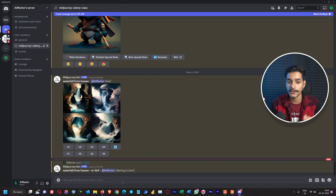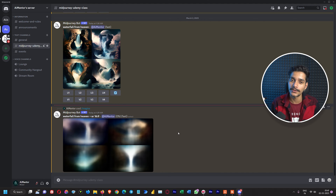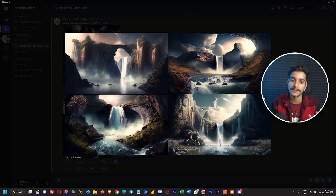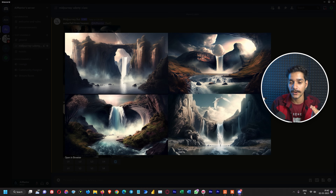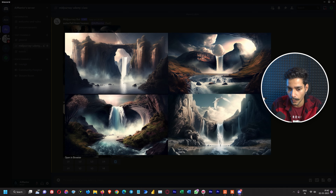The bot will create the same images but now the resolution is changed from the default square to the one we specified. Here we can see four more images have been created, and this time the aspect ratios are 16:9. Looking at all of them, the most appealing are the second and third ones, which have nice details in the water, mountain curves, and overall composition.